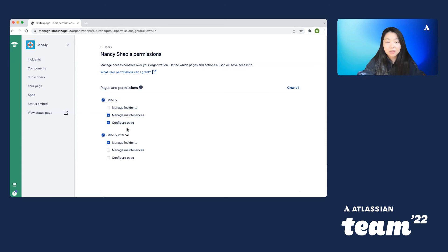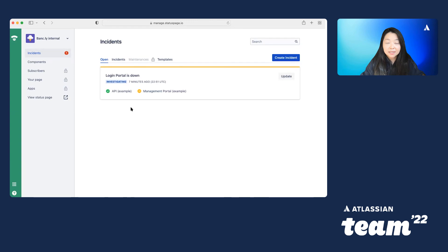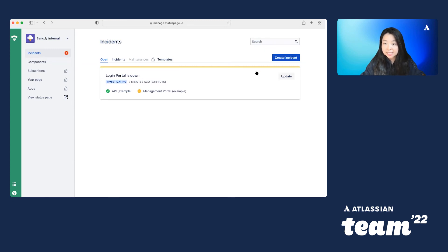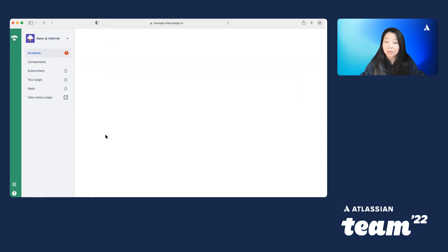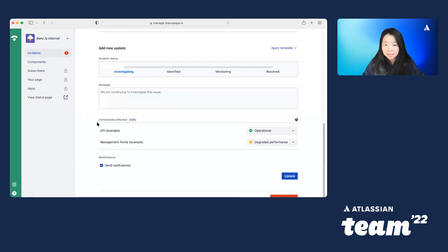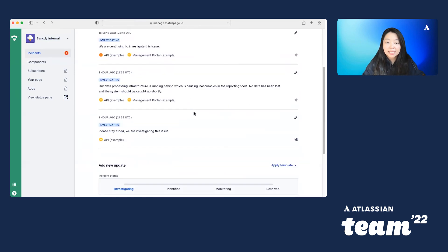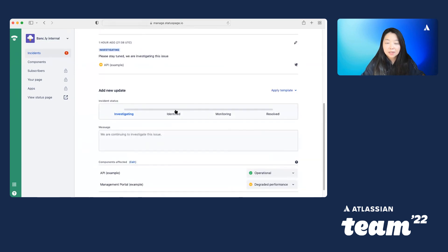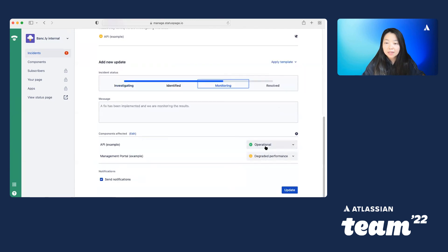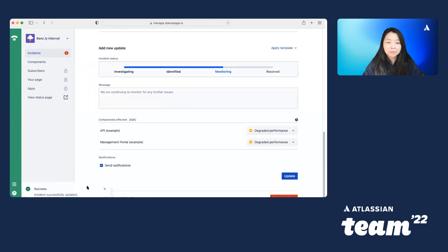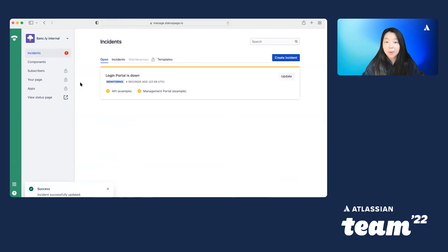So let's take a look at what that would look like from her point of view. Now I am on Nancy's homepage and on the internal status page itself. So you'll notice on the internal status page, she only has the ability to edit and add incidents. So she can go ahead and update this. Say that she wants to update this particular incident. Maybe it's monitoring. And she wants to update that particular component as well. So that's done successfully. And she can go back.